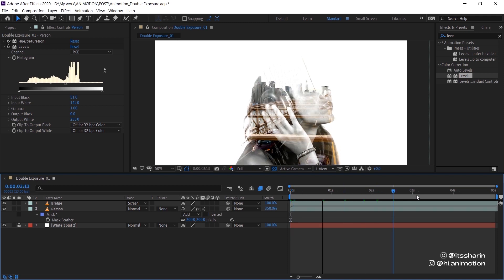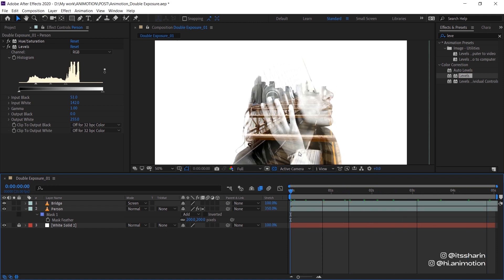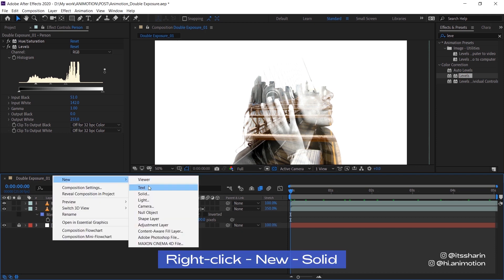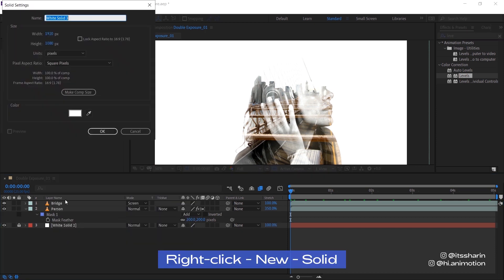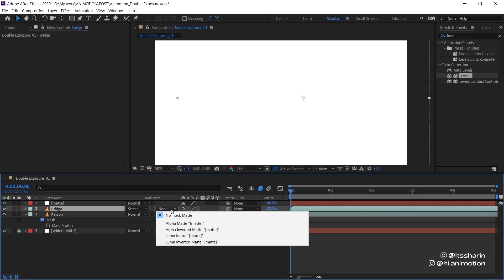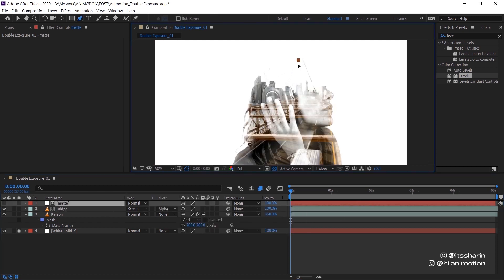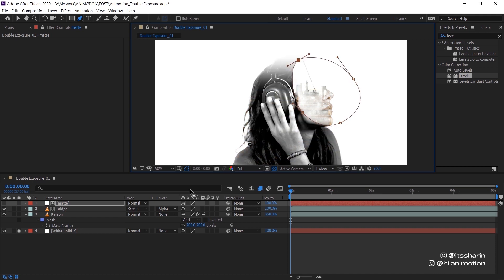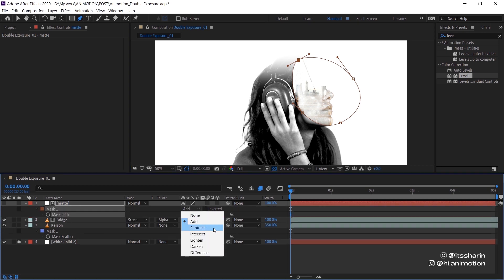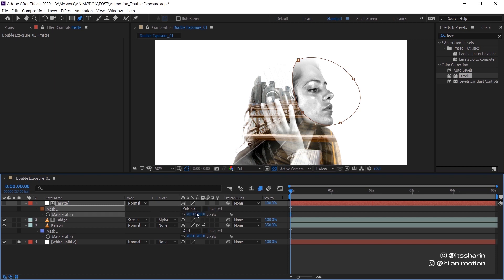Now I want to make her face more visible. So what I'm going to do is create a solid and then call it matte, and then basically set this bridge to alpha matte for that matte. Now on the matte we're going to create a mask on her face and then hit M and change the mask to subtract.